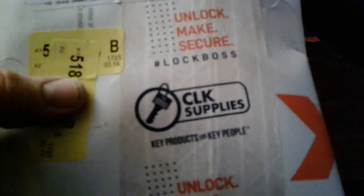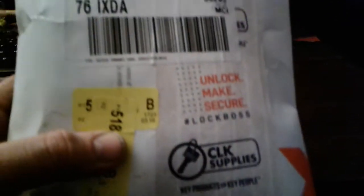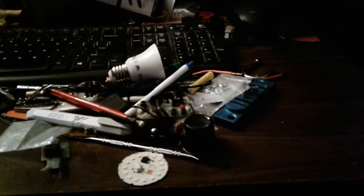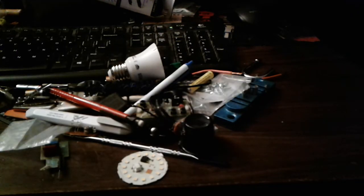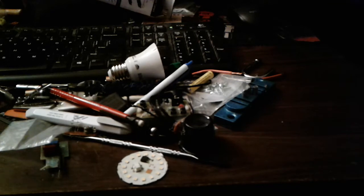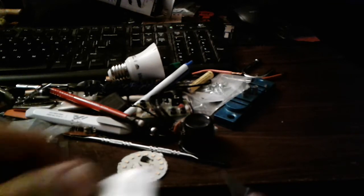A little unboxing here from CLK. I won their Lock Boss giveaway last week and we've got the package here. It's unopened, so you get to find out along with me what I won. Gonna rip it open, maybe just take our knife and gently carefully open it.